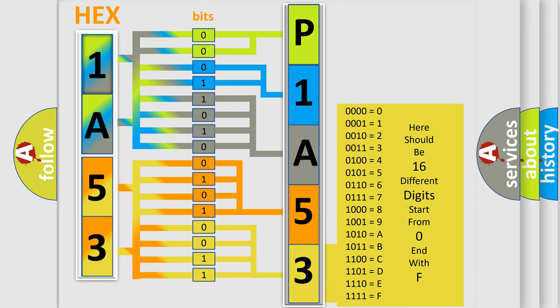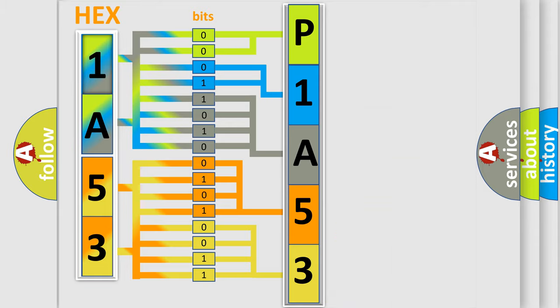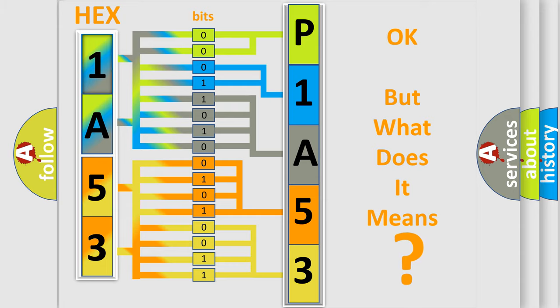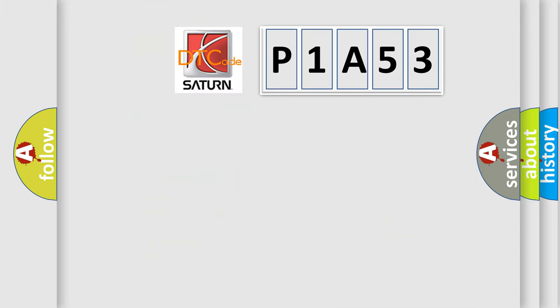We now know in what way the diagnostic tool translates the received information into a more comprehensible format. The number itself does not make sense to us if we cannot assign information about what it actually expresses. So, what does the Diagnostic Trouble Code P1A53 interpret specifically for Saturn car manufacturers?